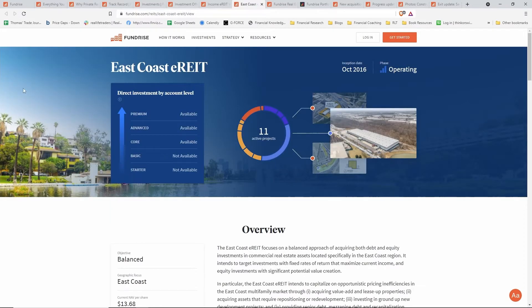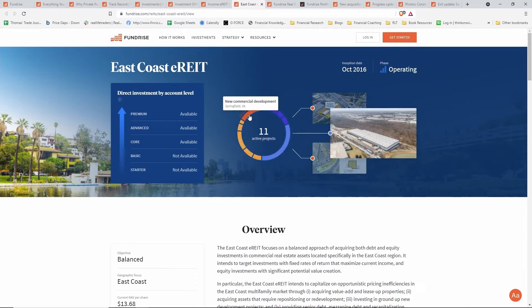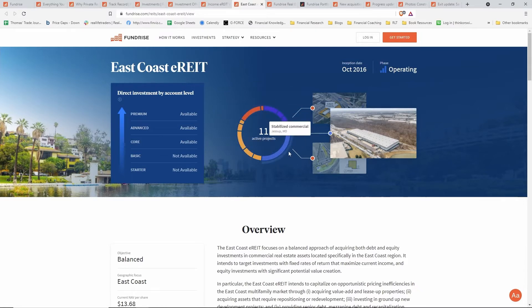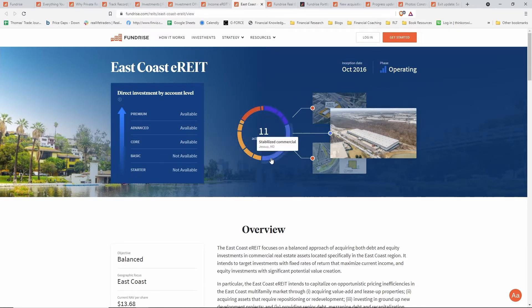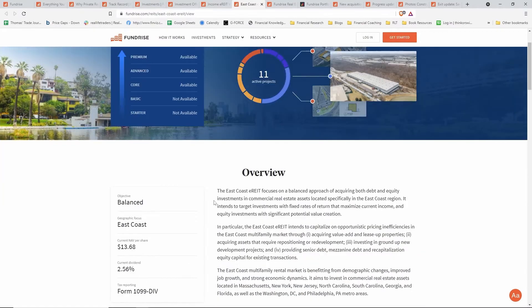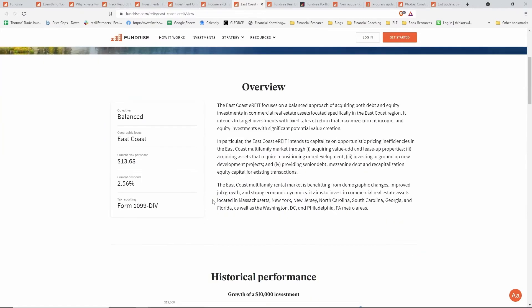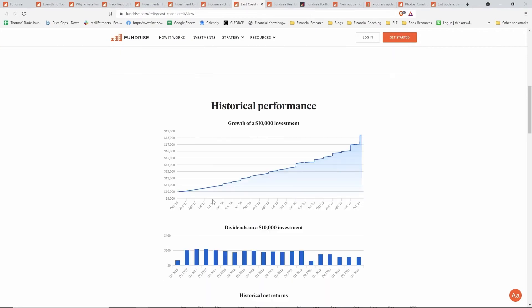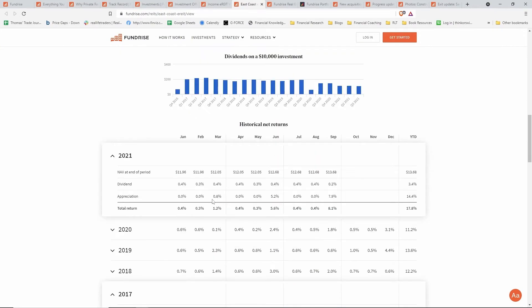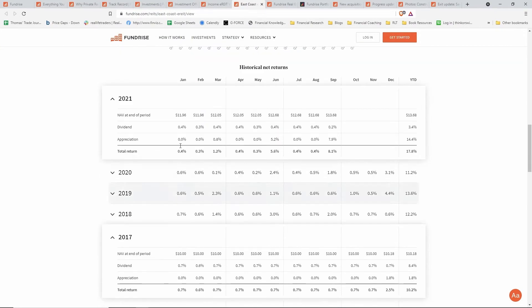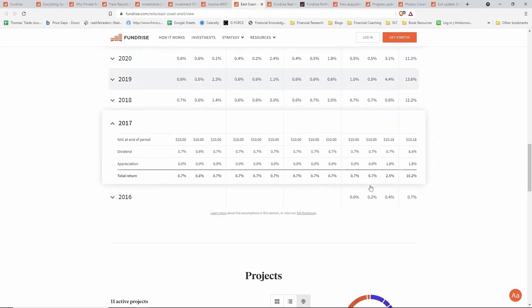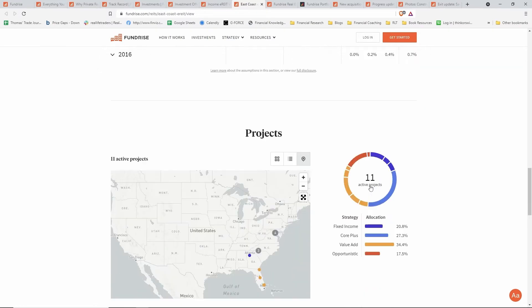Jumping over to another e-REIT, this is the East Coast e-REIT. You can see there are 11 active projects, and with this little pie chart here they have different types of investments into this e-REIT. If we scroll down again, you can see the historical returns.